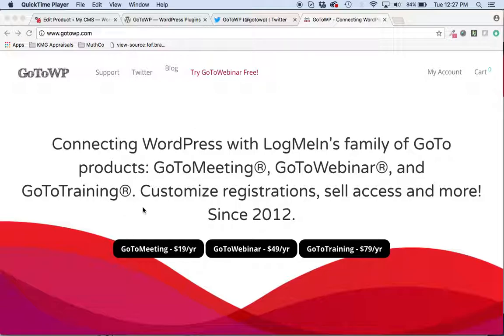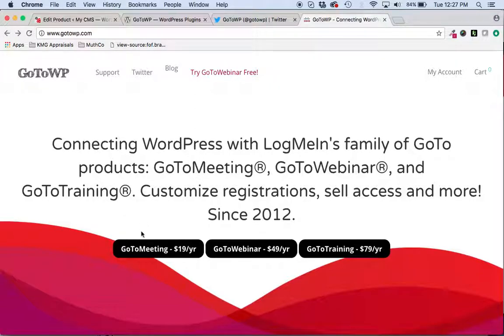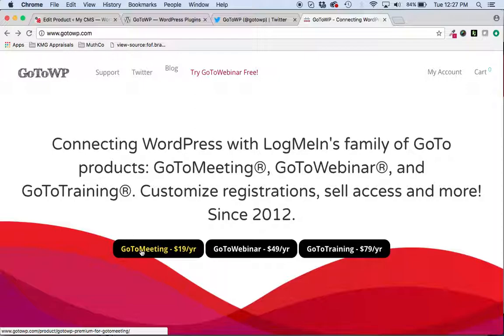Yesterday we released a version which integrates with GoToMeeting so that you can connect your GoToMeetings inside your WordPress and generate registration forms. Some cool functionality. See a previous video for that particular demonstration.